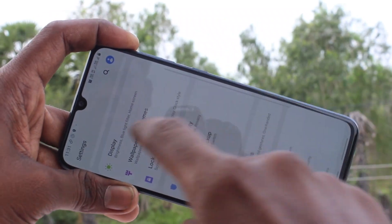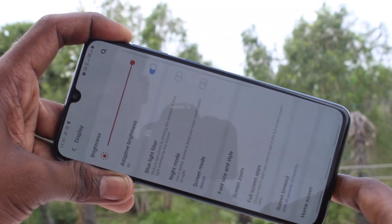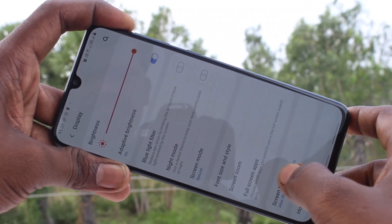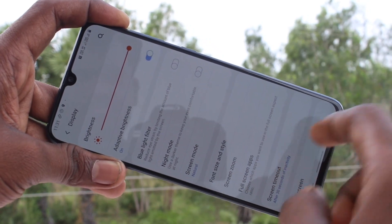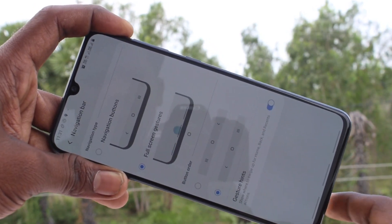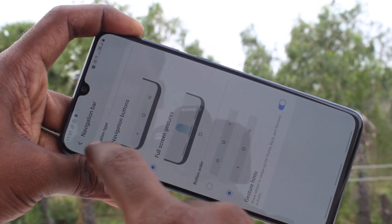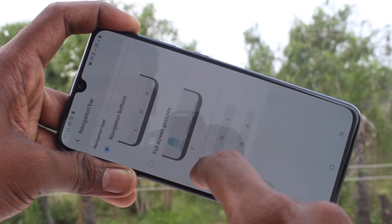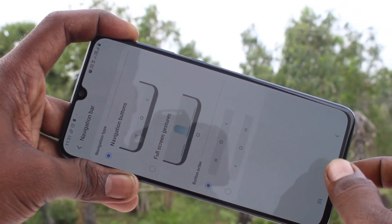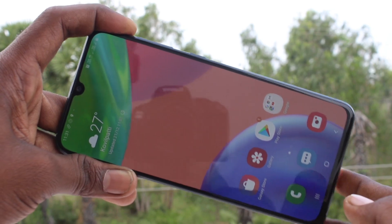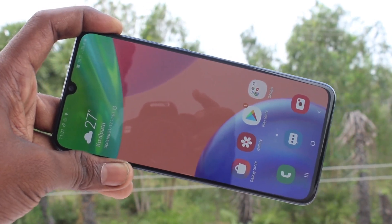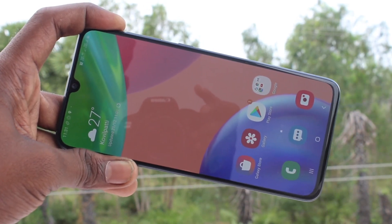Again, go to the same settings. Click on Display, click on Navigation Bar, and set any default option. So in this way, you can easily set or change the navigation.